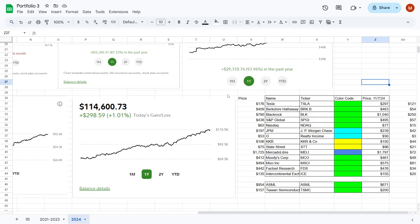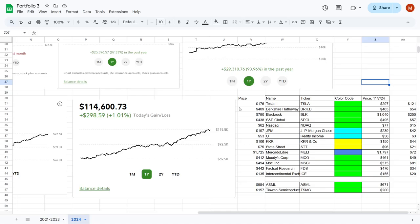Currently, we are in November of 2024, so I wanted you to be aware of these stock picks before I even invested into them. And you can see them on screen right here. We decided to invest into Tesla at $176, Berkshire Hathaway at $409, BlackRock at $790, and you can see the rest for yourself.